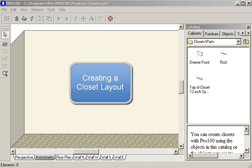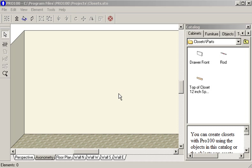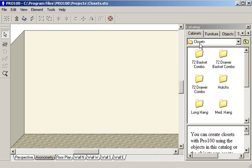Pro100 is an excellent product for laying out any room. What I'm going to demonstrate here is the laying out of closets.